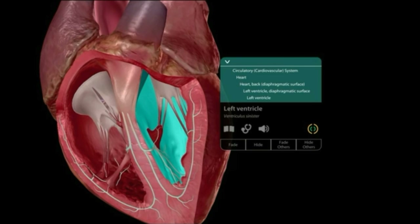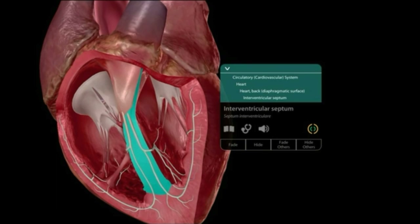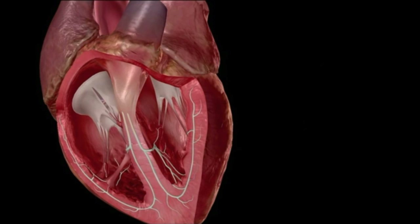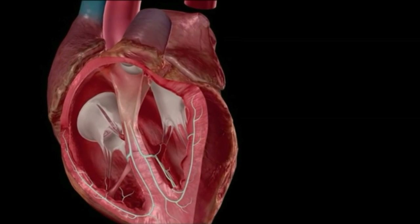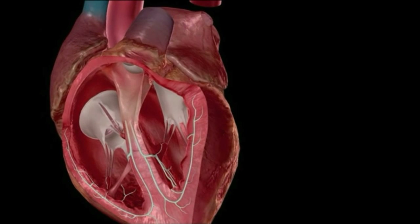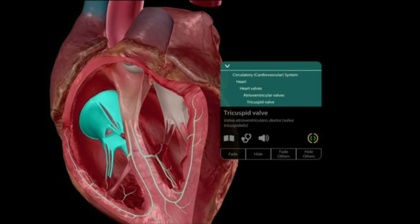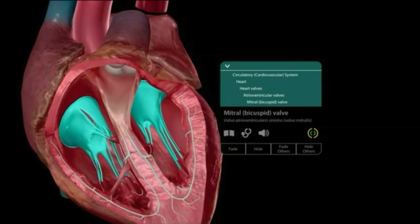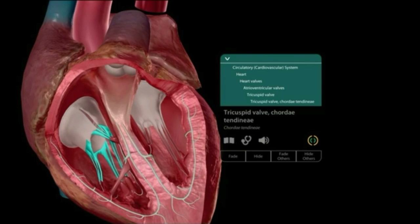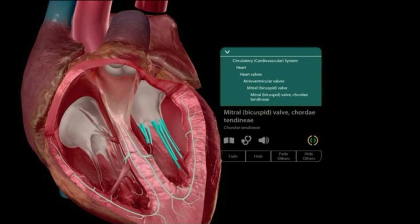Both ventricles are separated by a septum known as the interventricular septum, which prevents mixing of blood from either side of the heart. The auricles and ventricles are separated by door-like structures called valves. The tricuspid valve is present between the right auricle and right ventricle, and the bicuspid valve is between the left auricle and left ventricle.